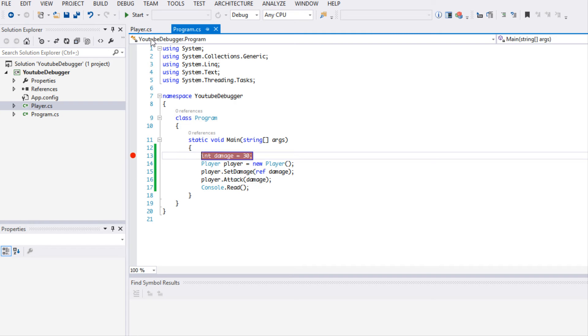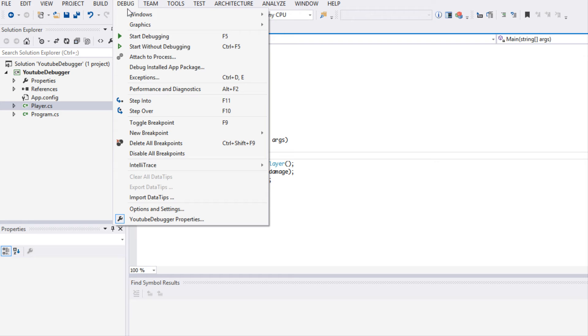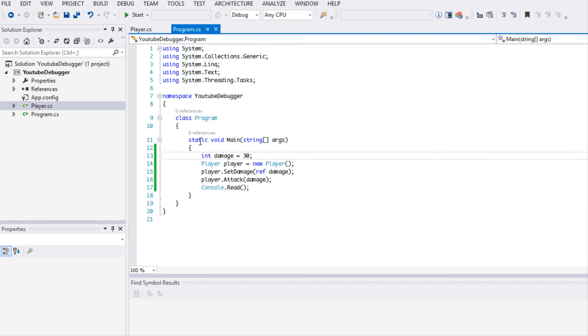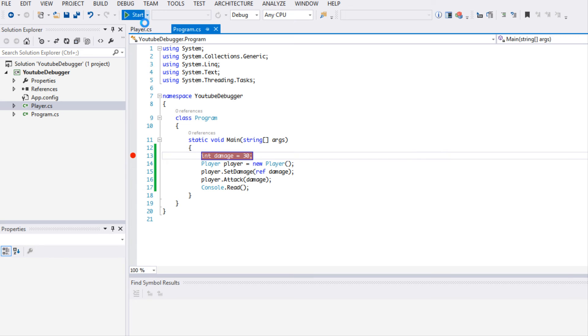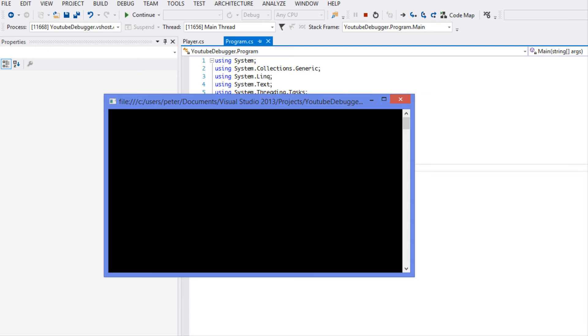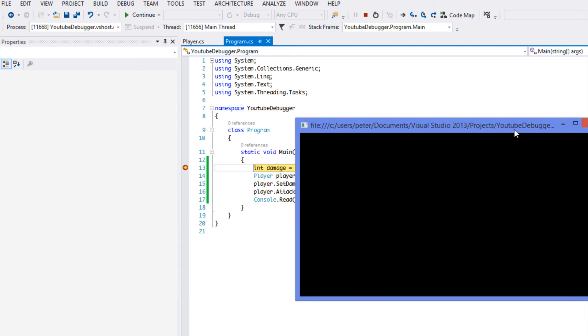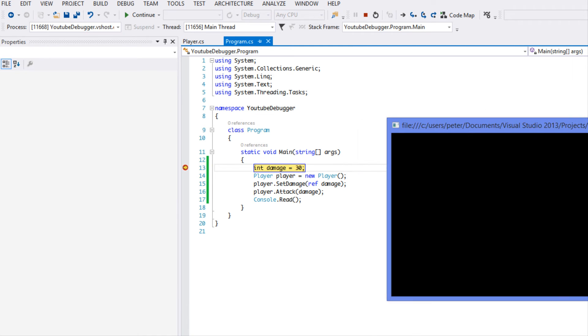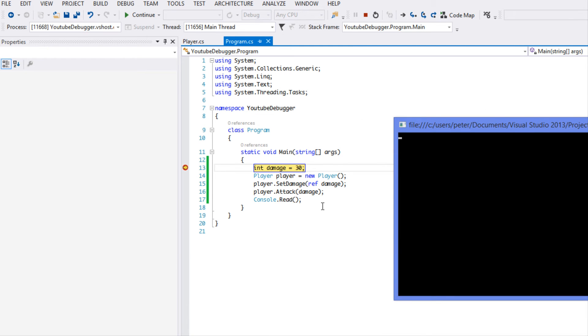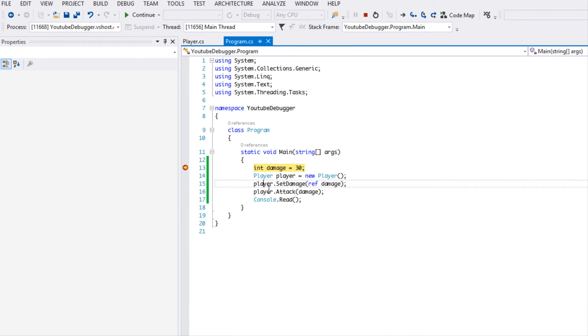You can click on a particular line and click F9, based on the C# language, or you can go to Debug and you can click Toggle Breakpoint. It will tell you the corresponding key that you can press to actually toggle the breakpoint on that line. So we're going to put a breakpoint there and we're going to click Start.